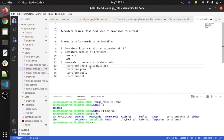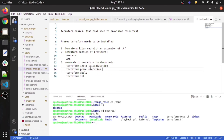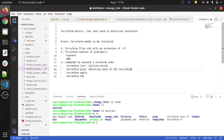Terraform plan generates an execution plan of the Terraform code. An execution plan means Terraform determines what resources it needs to create and what resources it needs to destroy, and generates that plan at the backend.